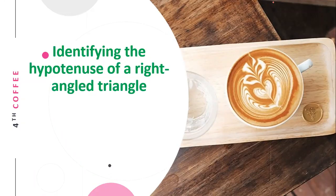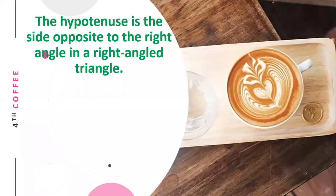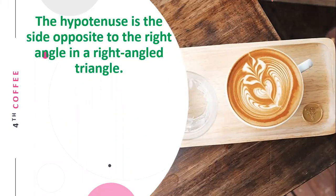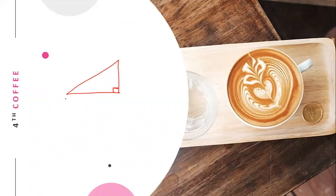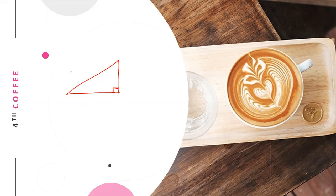Identifying the hypotenuse of a right-angled triangle. What is hypotenuse? Hypotenuse is the side opposite to the right angle in a right-angled triangle. This longest side of a right-angled triangle is what we call the hypotenuse, opposite to the right angle.